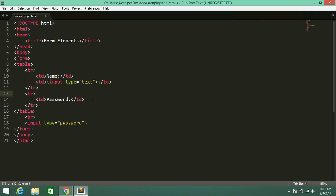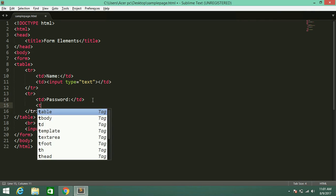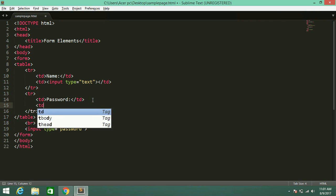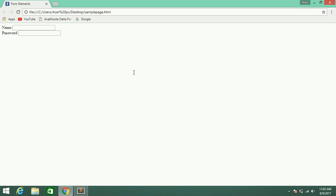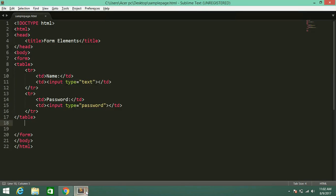And in the second column I am going to keep this password box. Just refresh the web page — now the elements of the content are adjusted properly. That's why it is better to keep those things in a table.